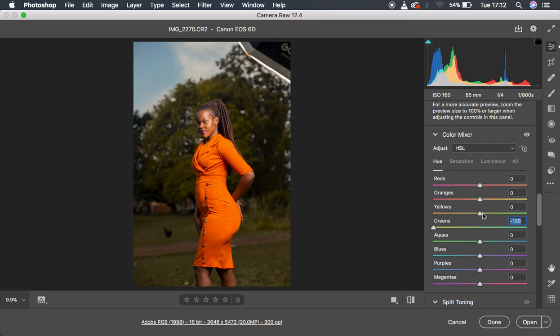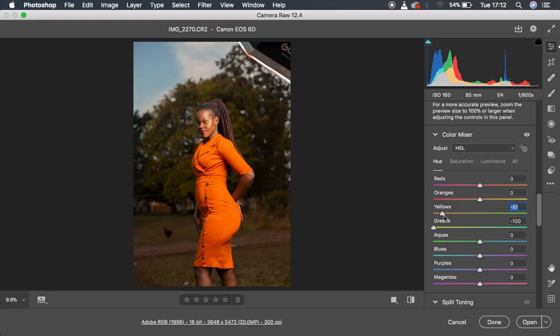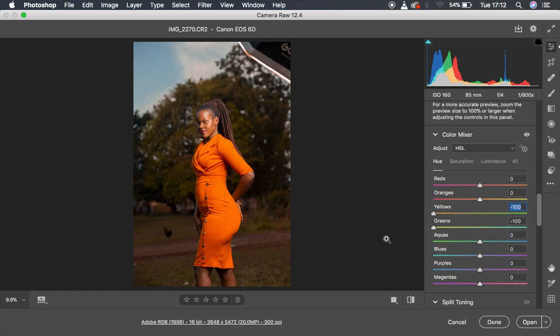Then what I also did, I came to the oranges and hued down the yellows towards the orange side, just like that, to negative 100. You can see that this made the image pop even a little bit more.